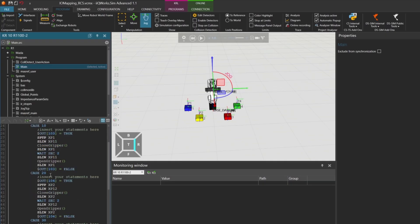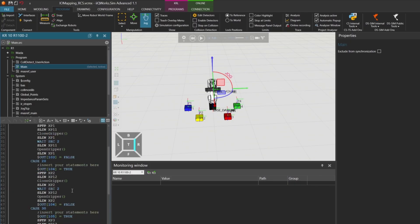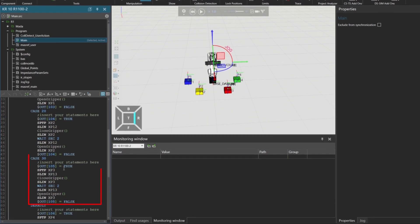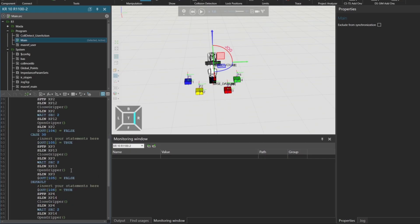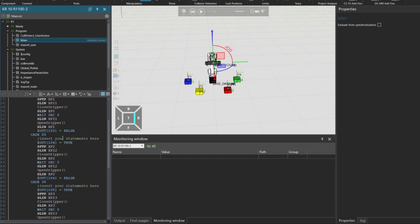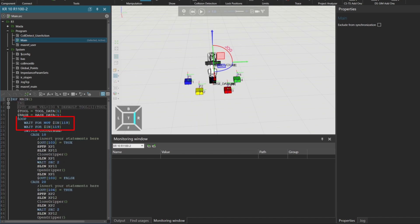If ColorNum is 30, it picks the red cube and sets output 105 to true. For any other value, it defaults to picking the green cube and sets output 106 to true. We also have a loop in place that continuously checks for a rising edge on input 119. Only when this edge is detected, the switch case logic is executed.